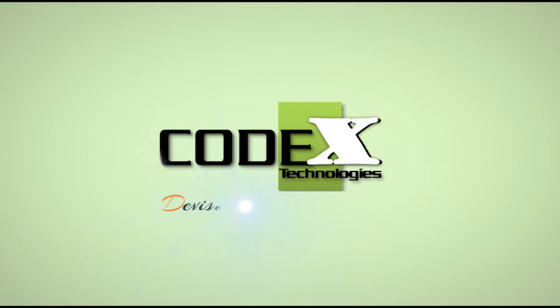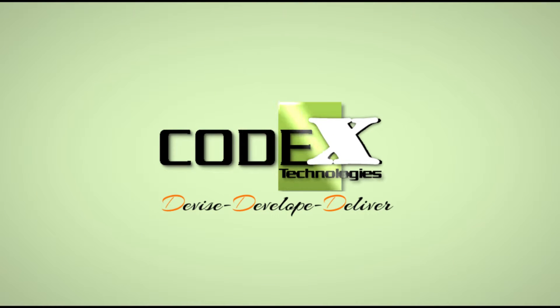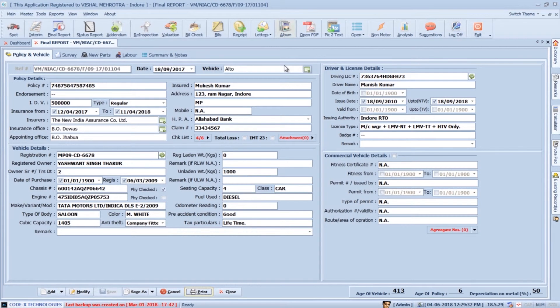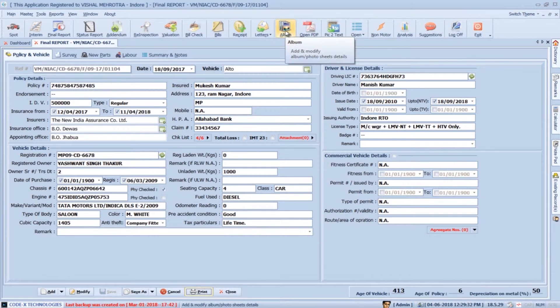Welcome to Survey Solution. In this demonstration video, we will learn how to create photosheets in Survey Solution. We can create photosheets within minutes in Survey Solution.